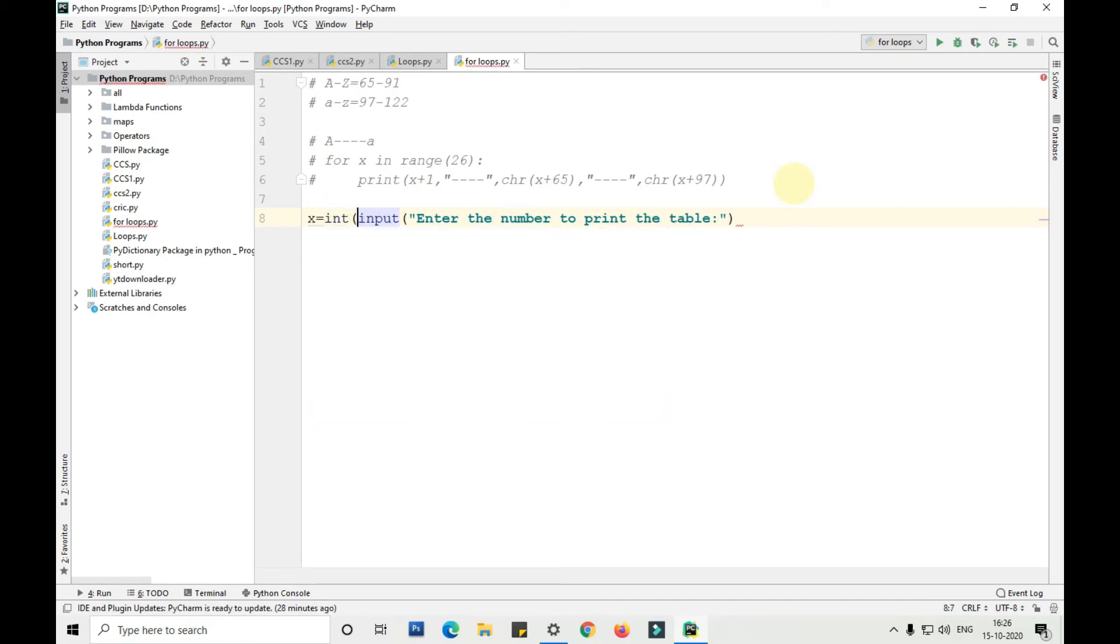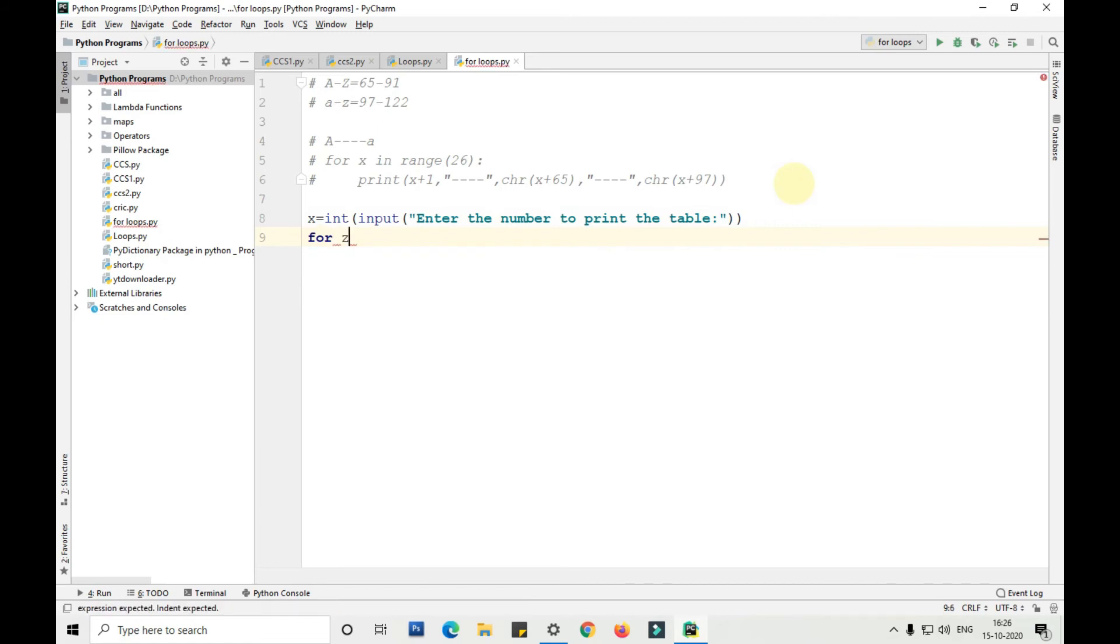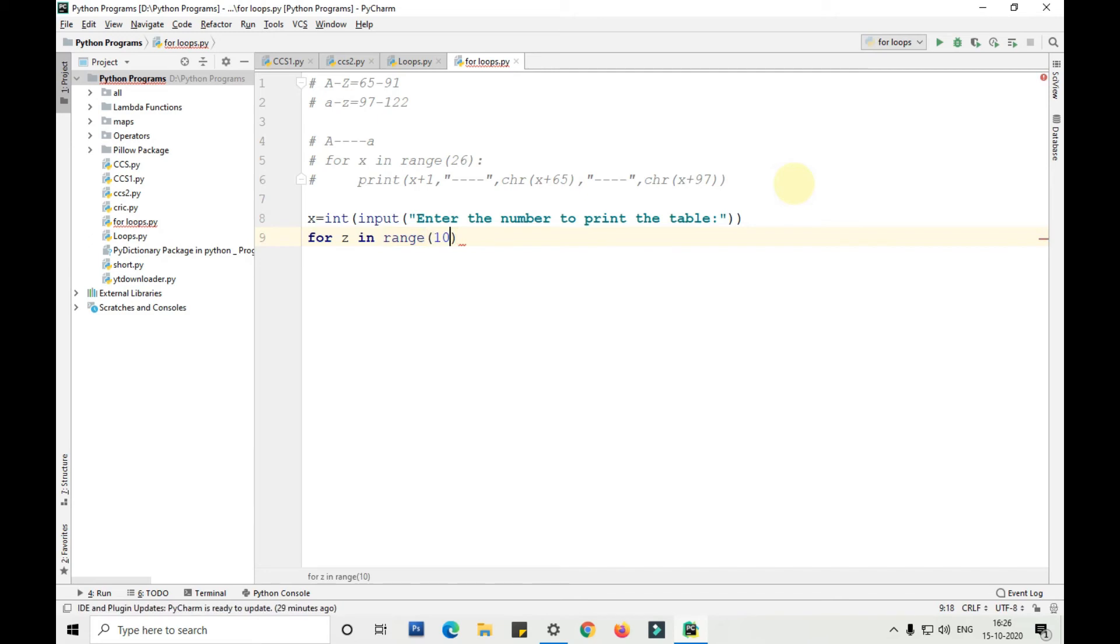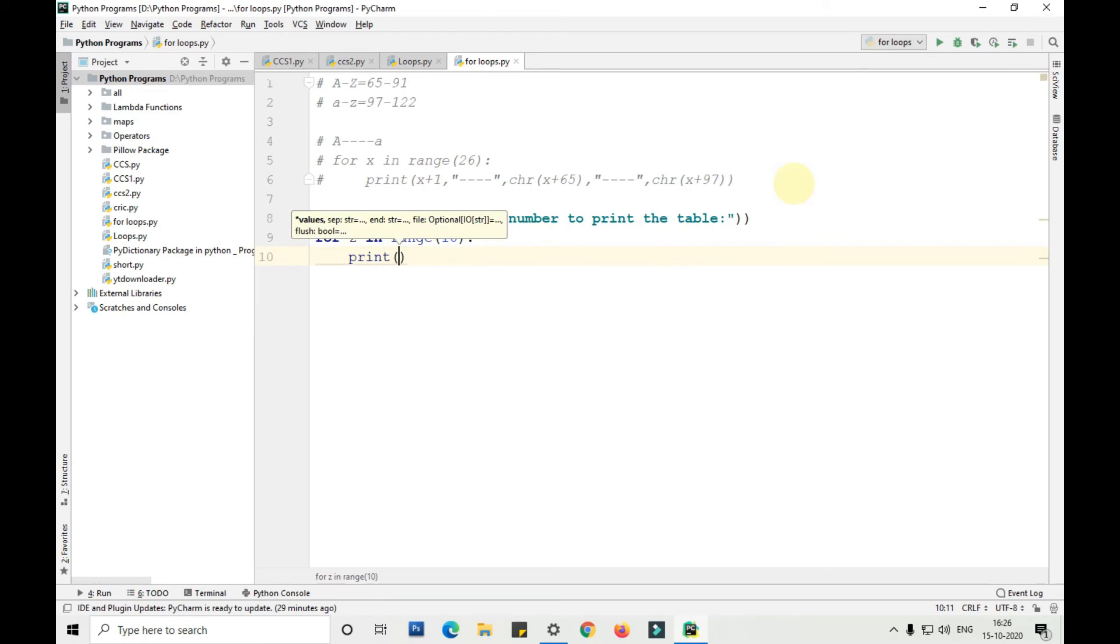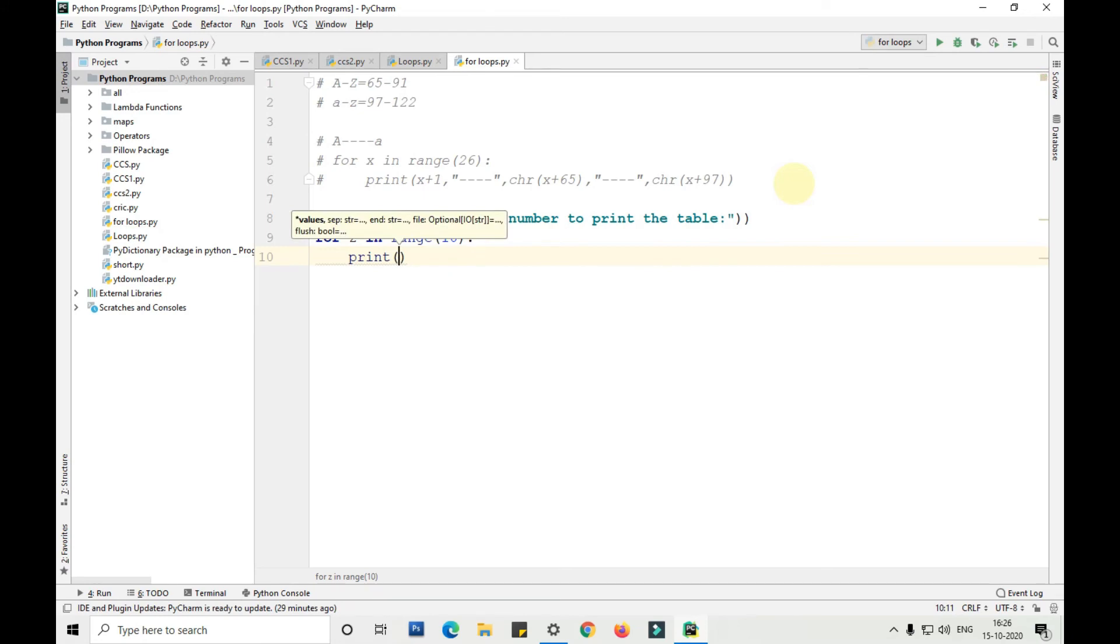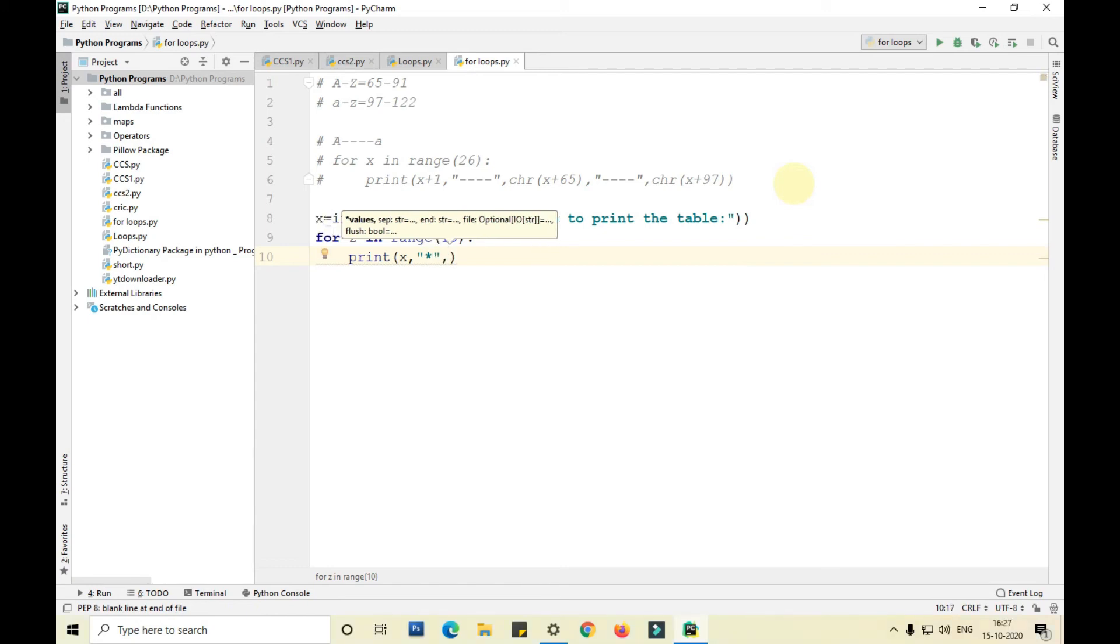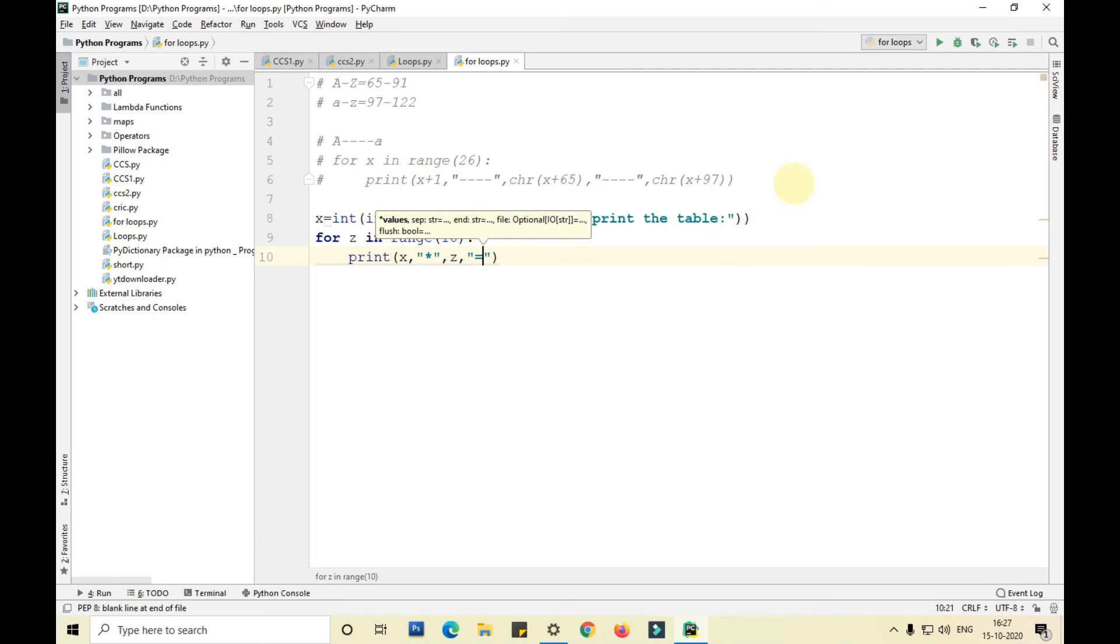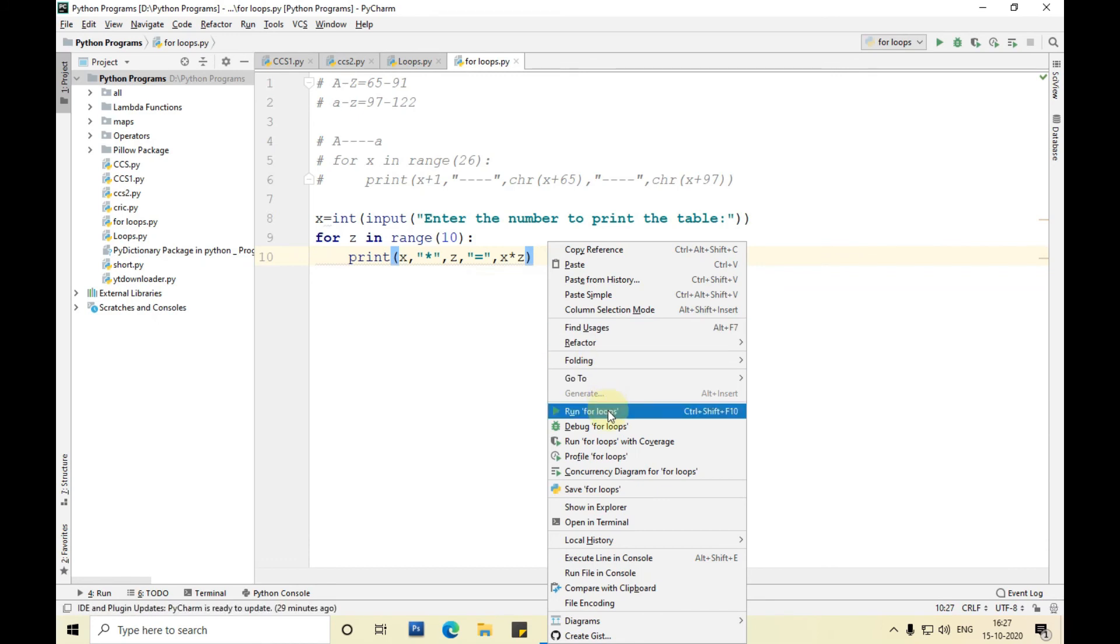I'll convert it into integer because we need integer. Then followed by for loop: for z in range of 10, 99. Print x comma into z equals to followed by x into z.